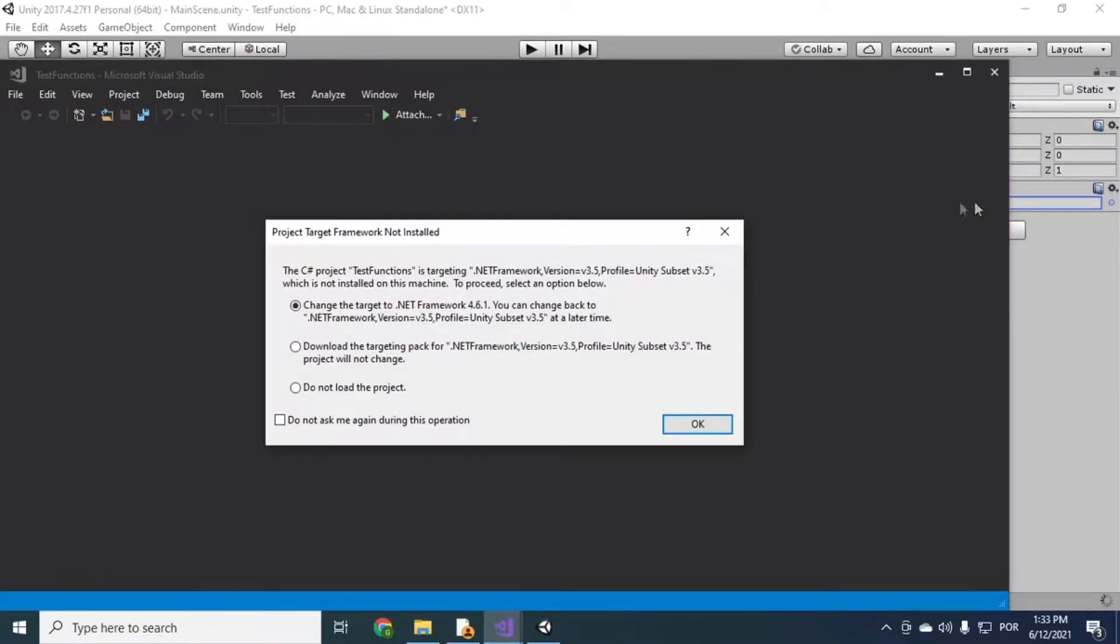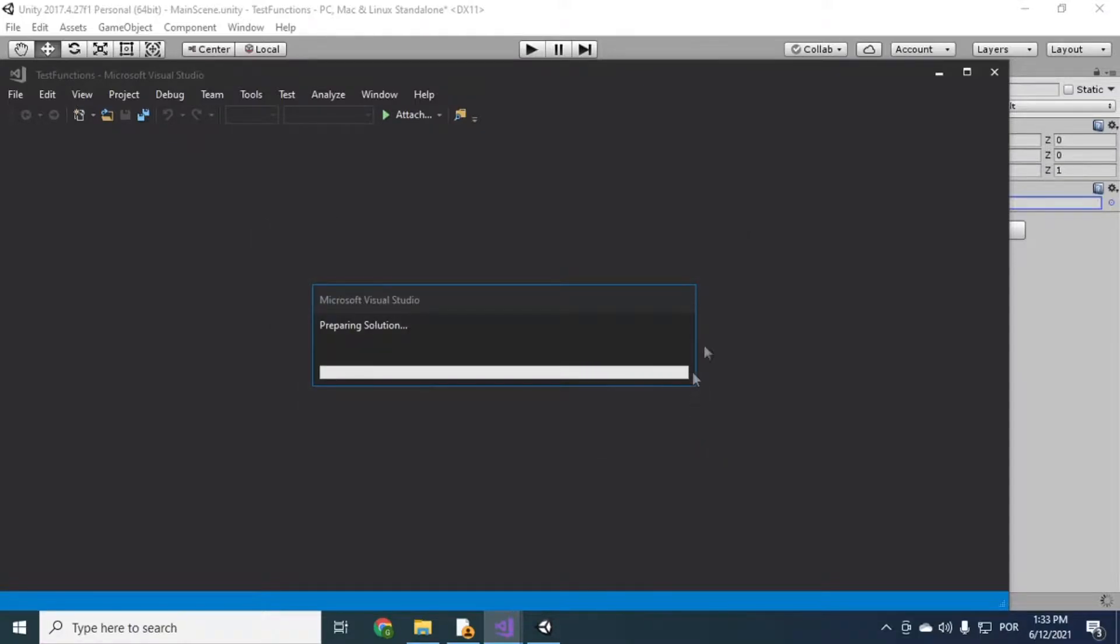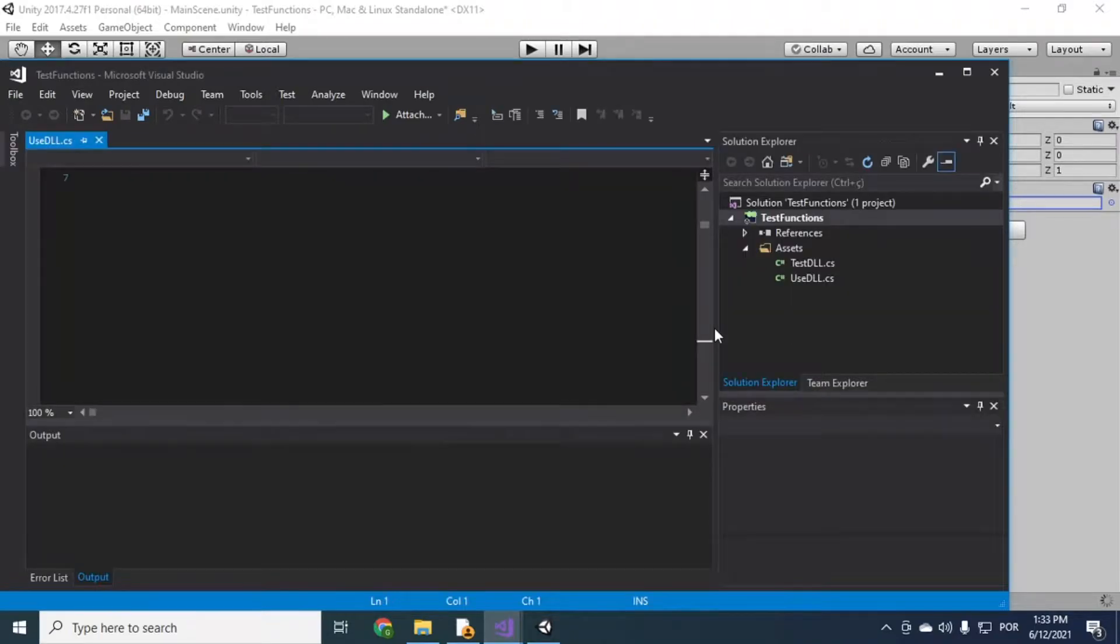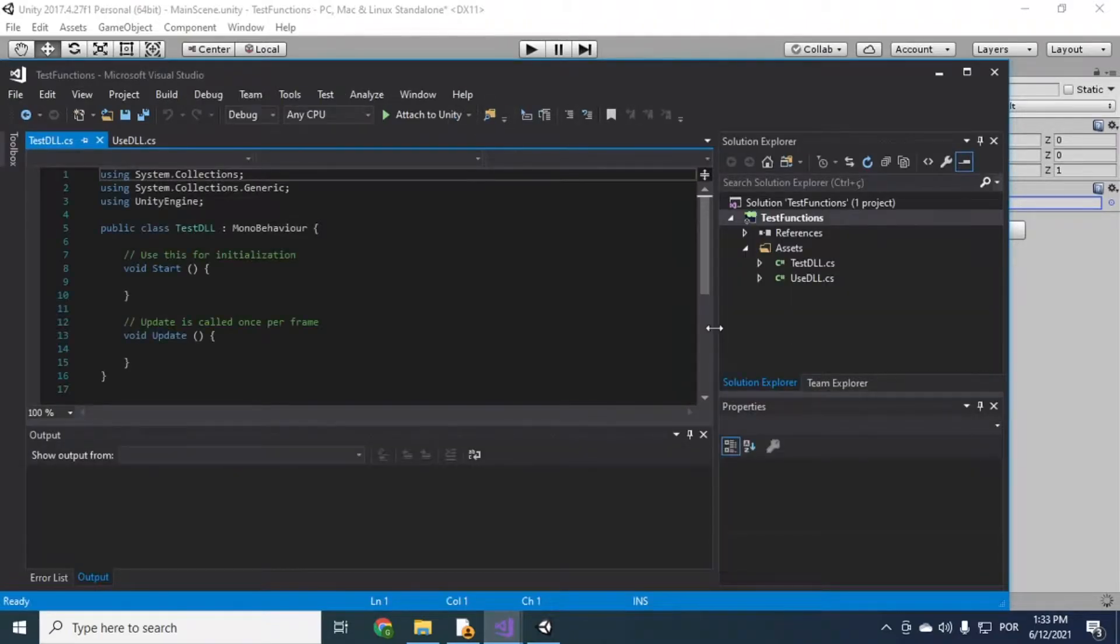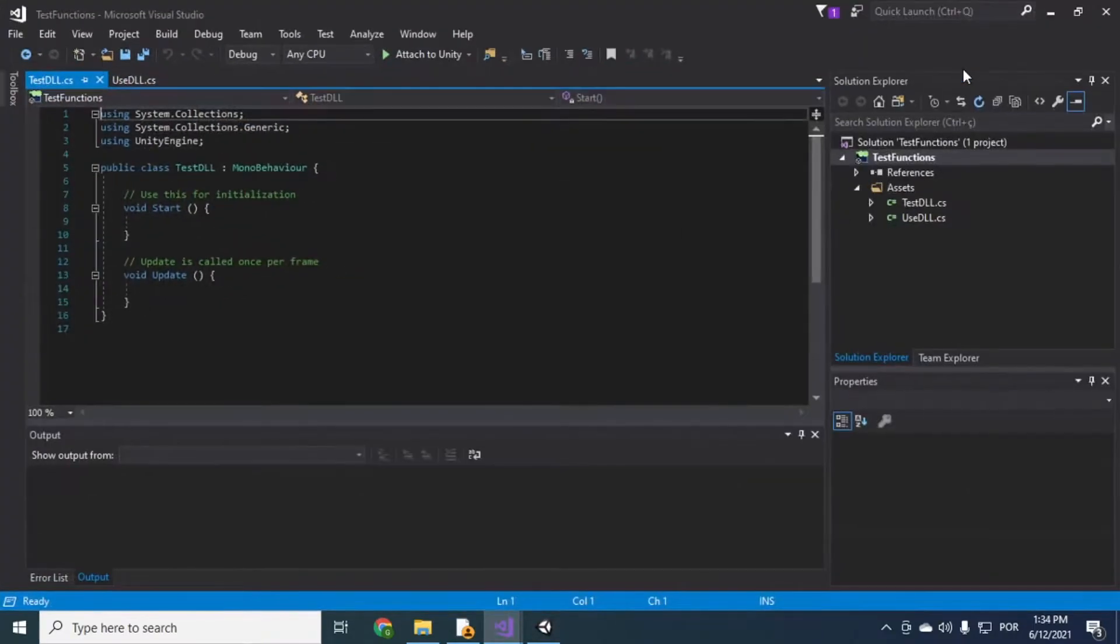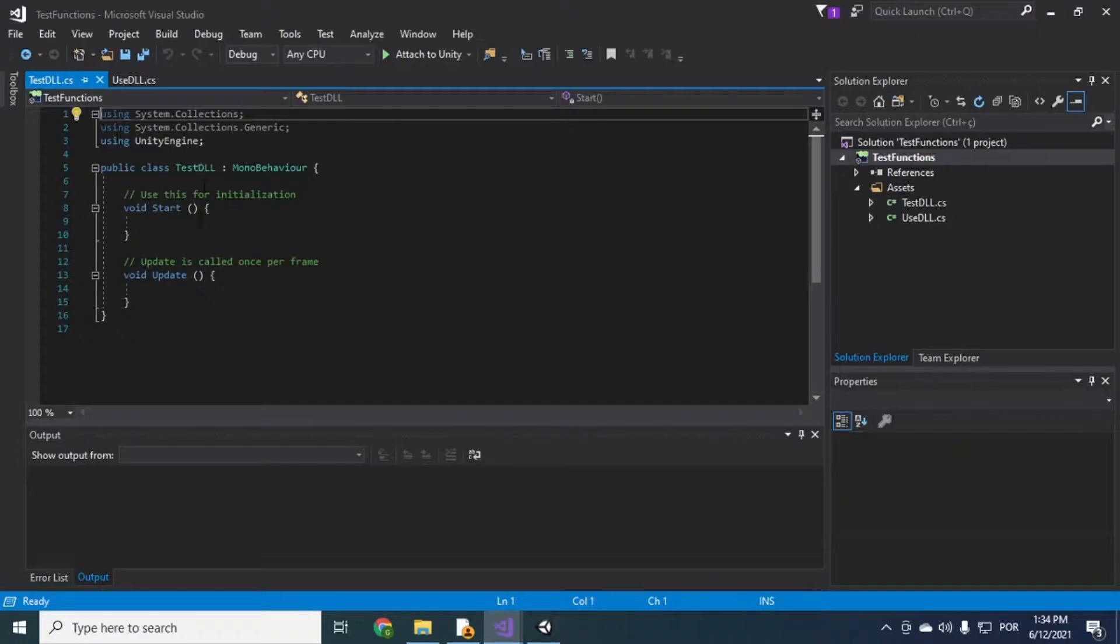I'm gonna keep using the latest .NET Framework. Okay, so here we have the script, the C-Sharp script. We have to import the DLL here.